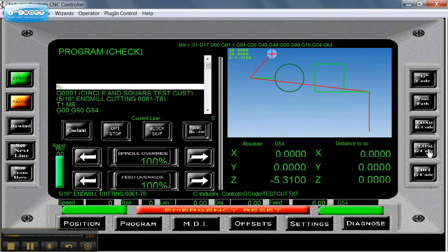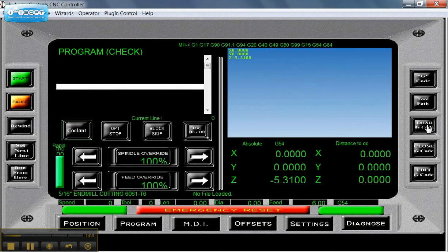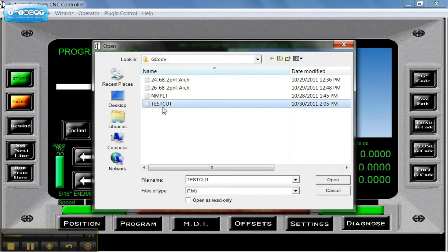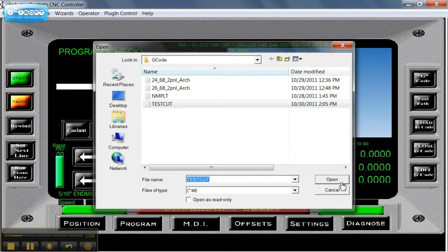If I wanted to close this file again, I would just click the Close G-code file. And I could load another one. I'll go back and reload the same one.